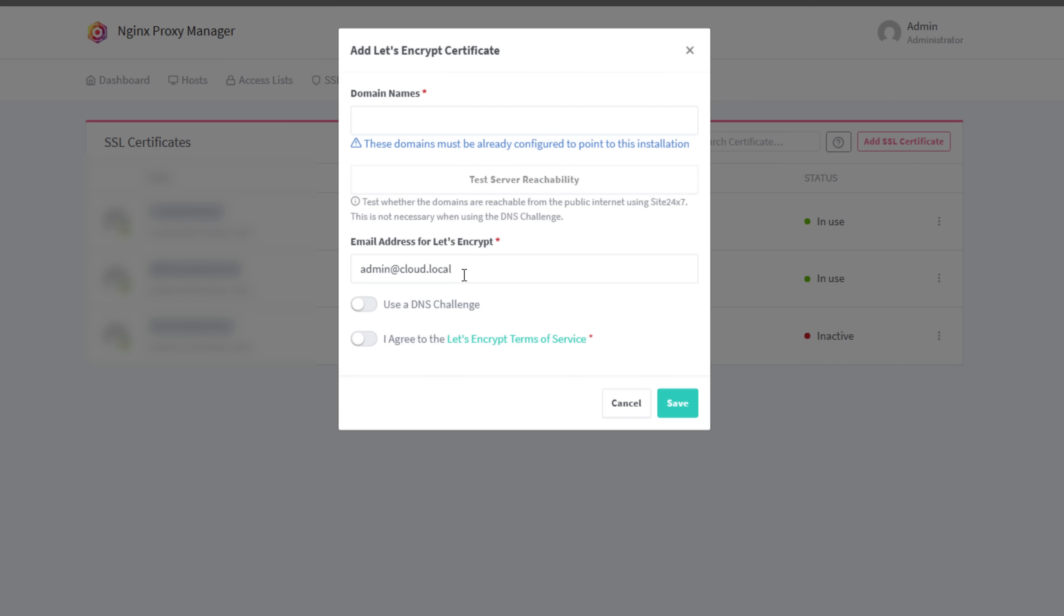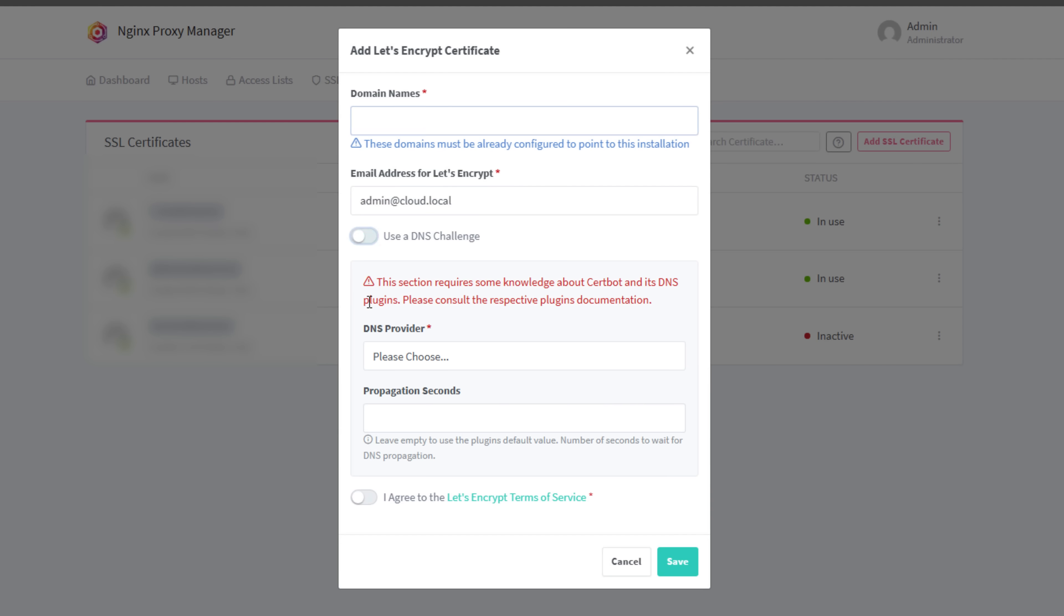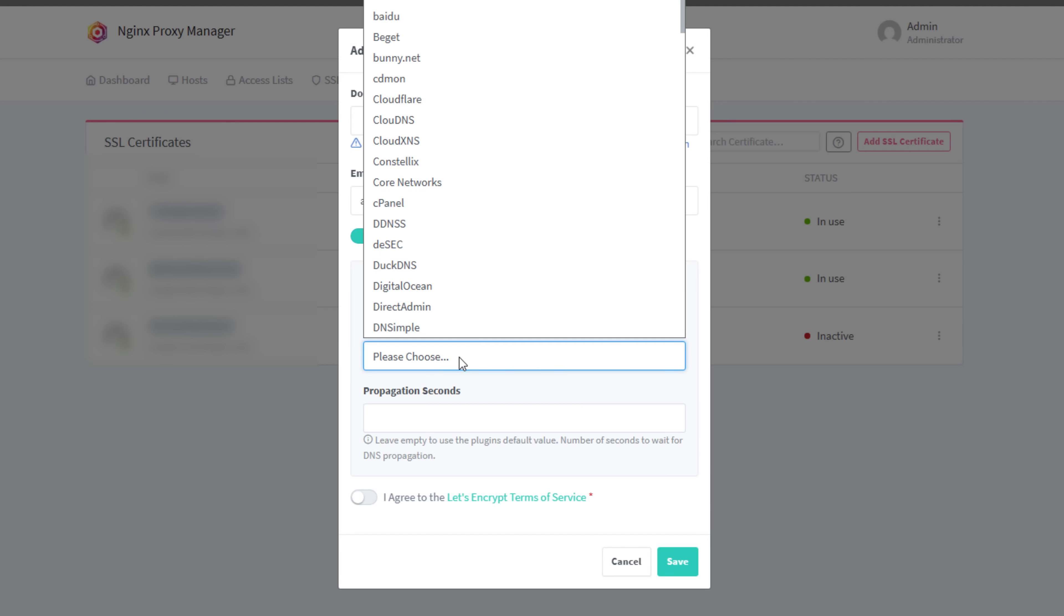First off, let me level set. This is not a bash session on Nginx Proxy Manager. In fact, I love NPM, and I think it's a fantastic project, especially if you're just getting started in Docker containers. It gives you an easy way to spin up Let's Encrypt certificates for your services, and it has a simple web UI that's great for beginners.